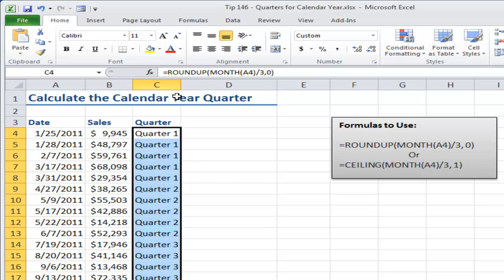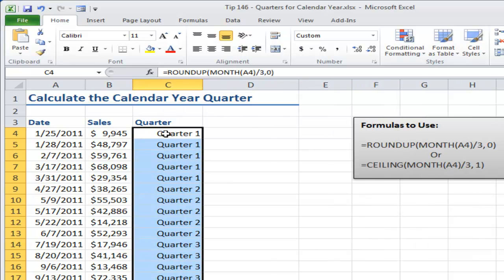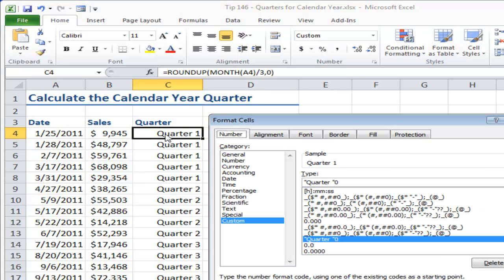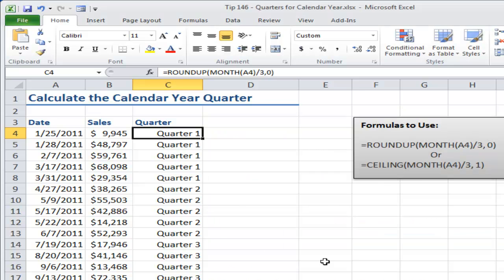So you see it still aligns to the right. I use that custom formatting. Let me bring that up again, Control plus one. So I put in the text that I wanted, quarter space inside double quotation marks, and then I use zero as the placeholder for an integer, and there you go.